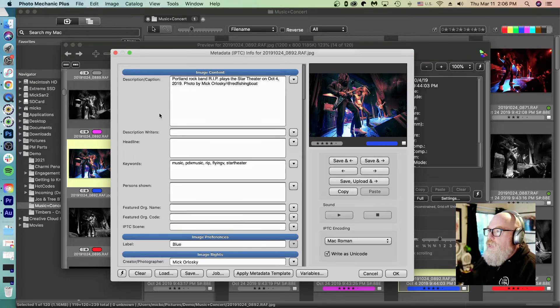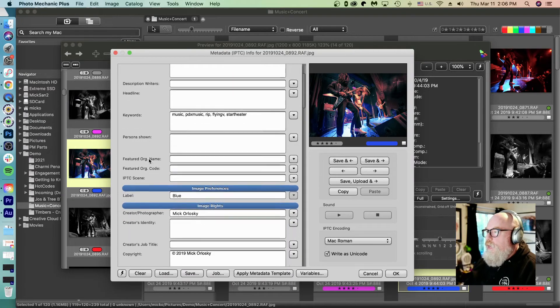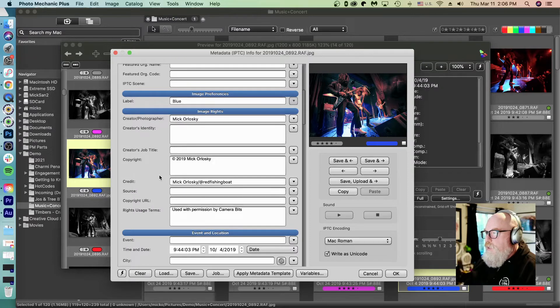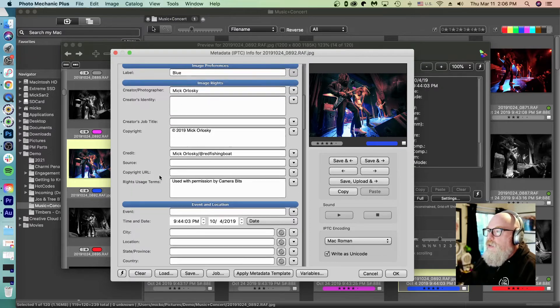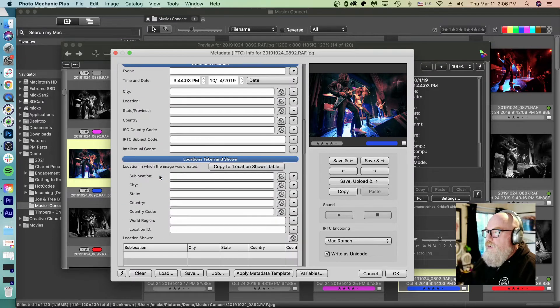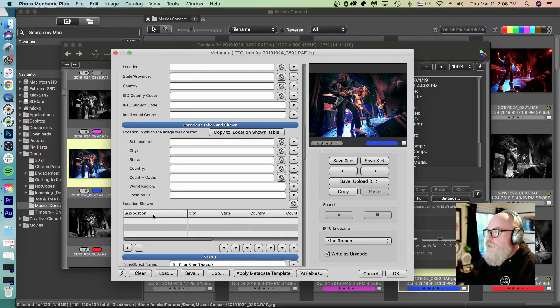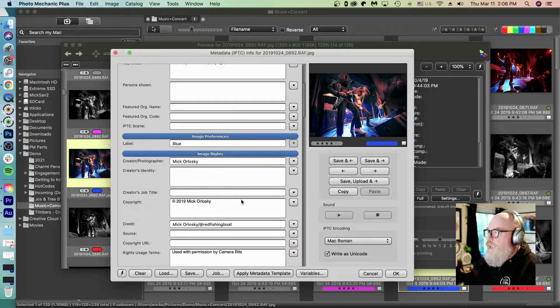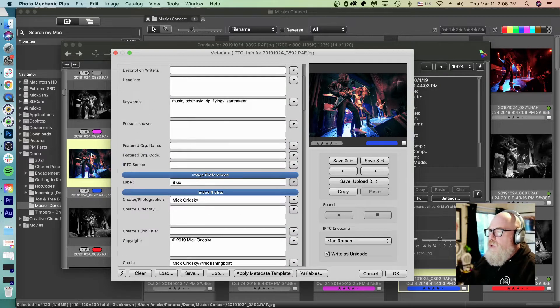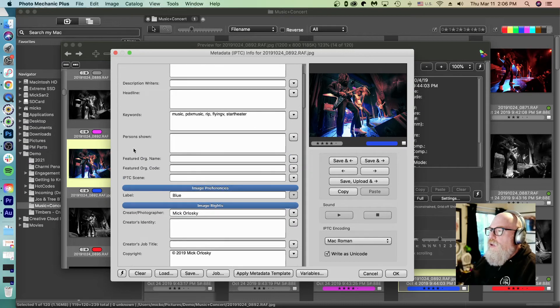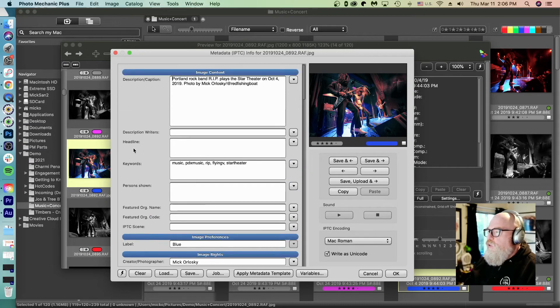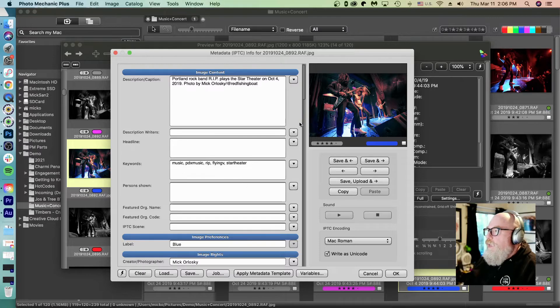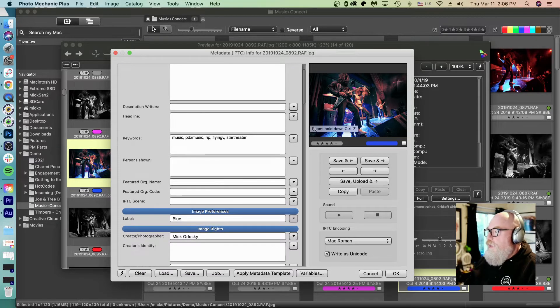I've got description here, caption, scroll down here. I actually got some of my copyright information in here. Scroll all the way down here and the title object name. Yeah, I use this metadata a lot, but there's a lot of this I almost never use. This can be streamlined a lot.